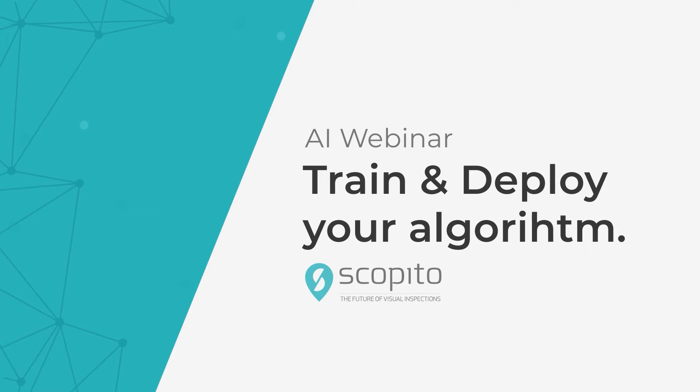Welcome to the webinar. Today we'll be looking at artificial intelligence in Scopito, specifically on your workflow for creating your own algorithm. If you have any questions please write them in the chat. We'll be sure to answer all of your questions either during the presentation or at the end of it. Ken and Danny will be presenting to you today.